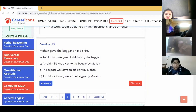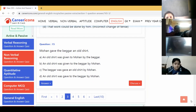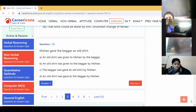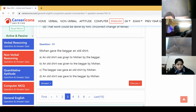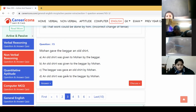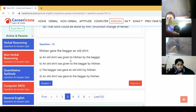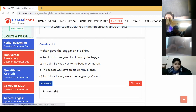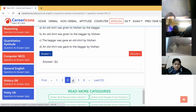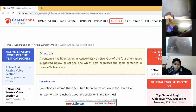'Mohan gave the beggar an old shirt.' Options C and D are completely wrong because the third form is not written. In passive voice we must have the third form. The first option is wrong because the beggar has not given the shirt to Mohan. So the answer is B: 'An old shirt was given to the beggar by Mohan.' You should understand the sentences thoroughly, then only you are able to do it — you have to follow the rules.